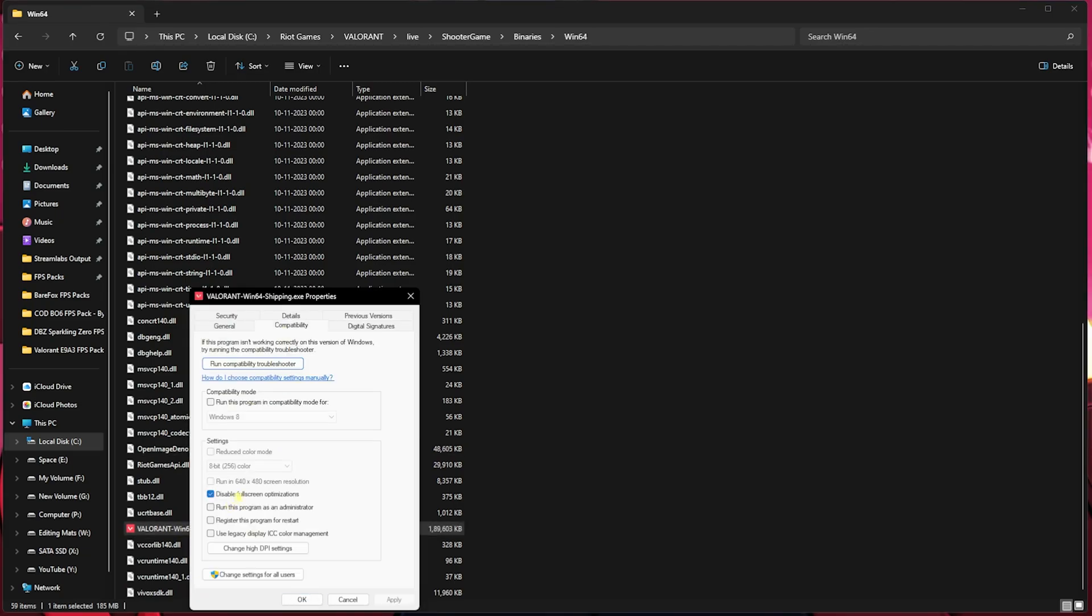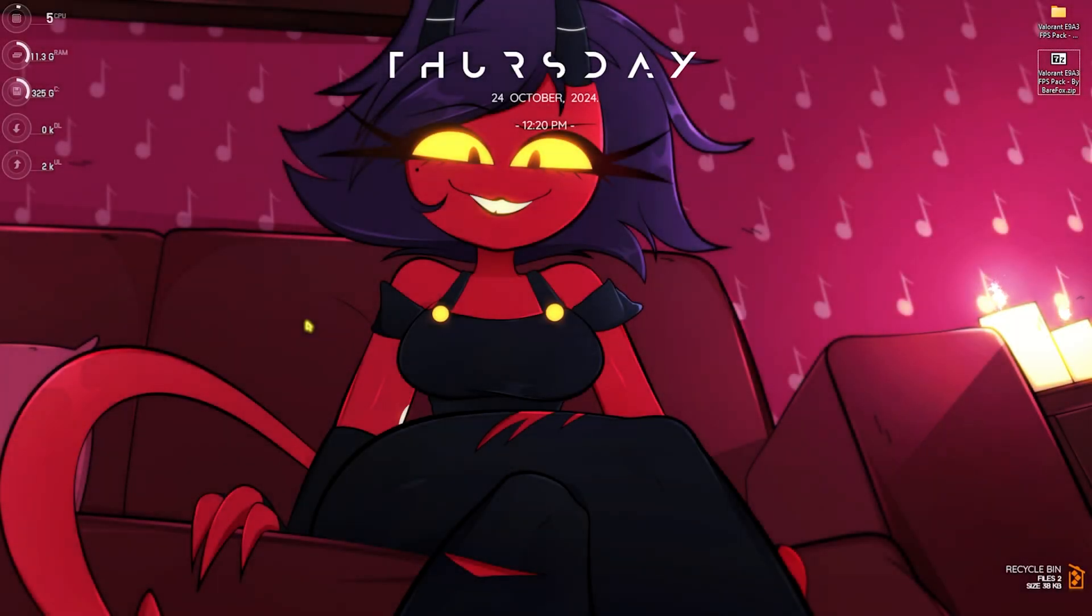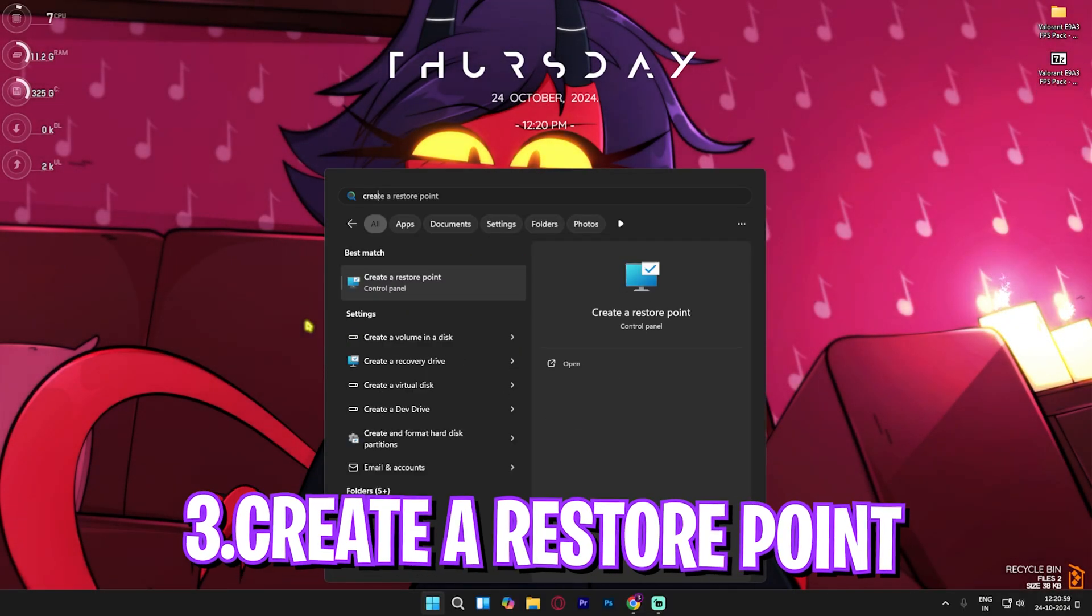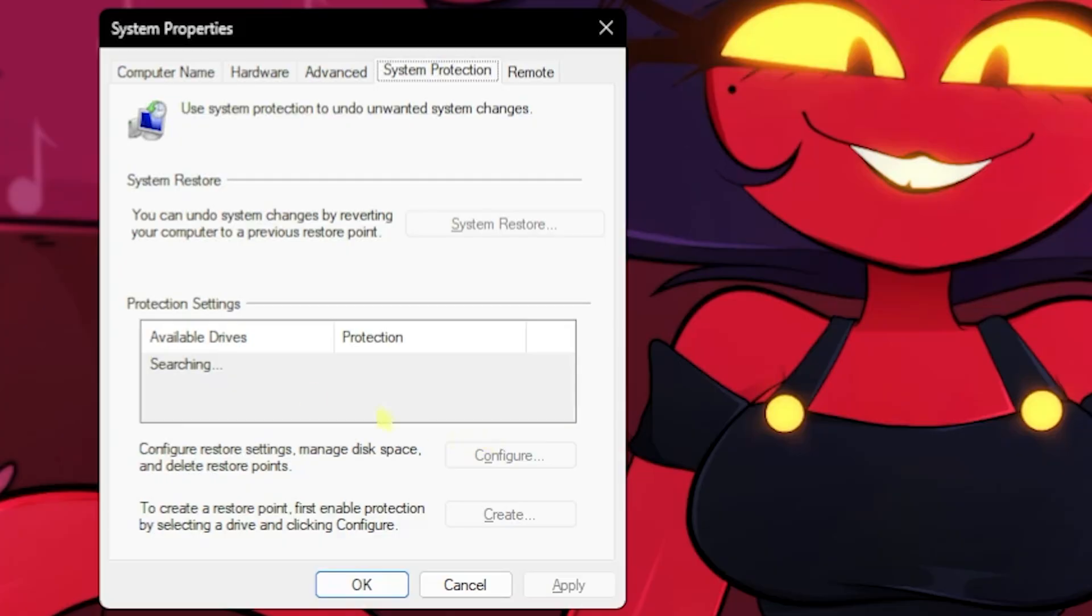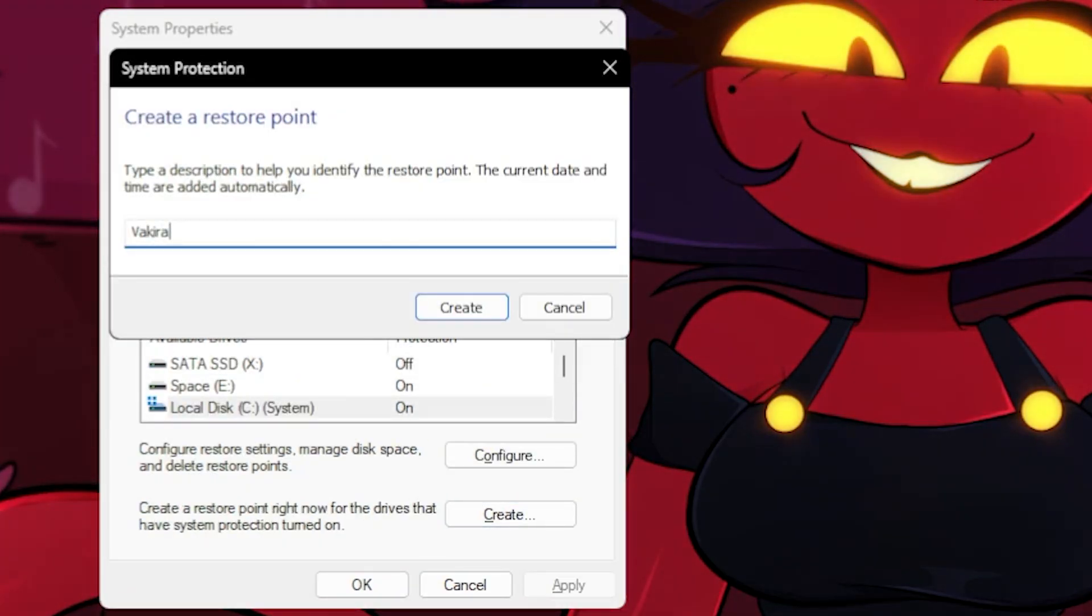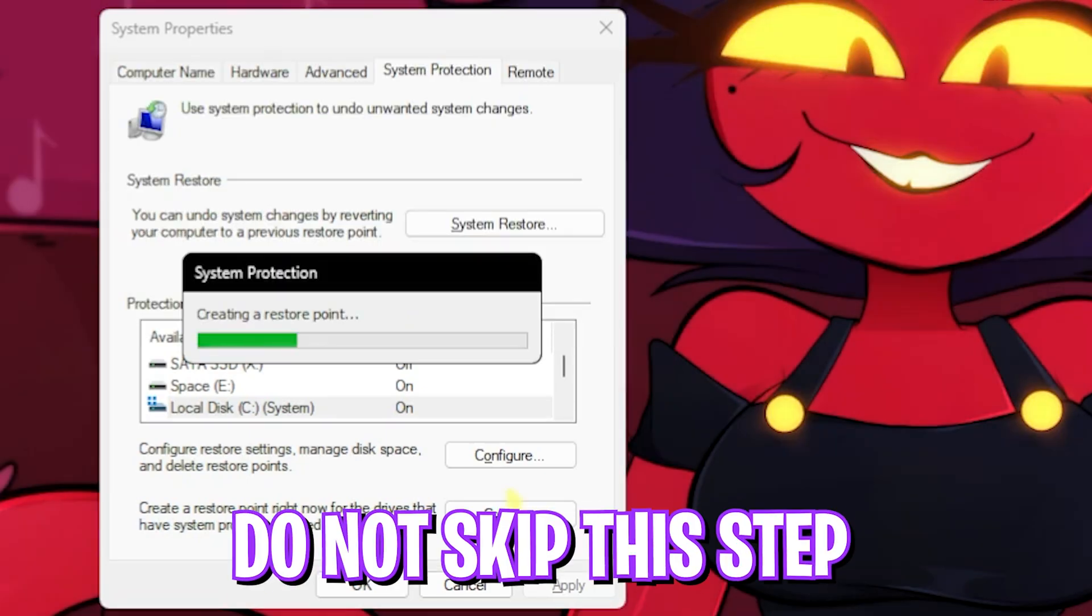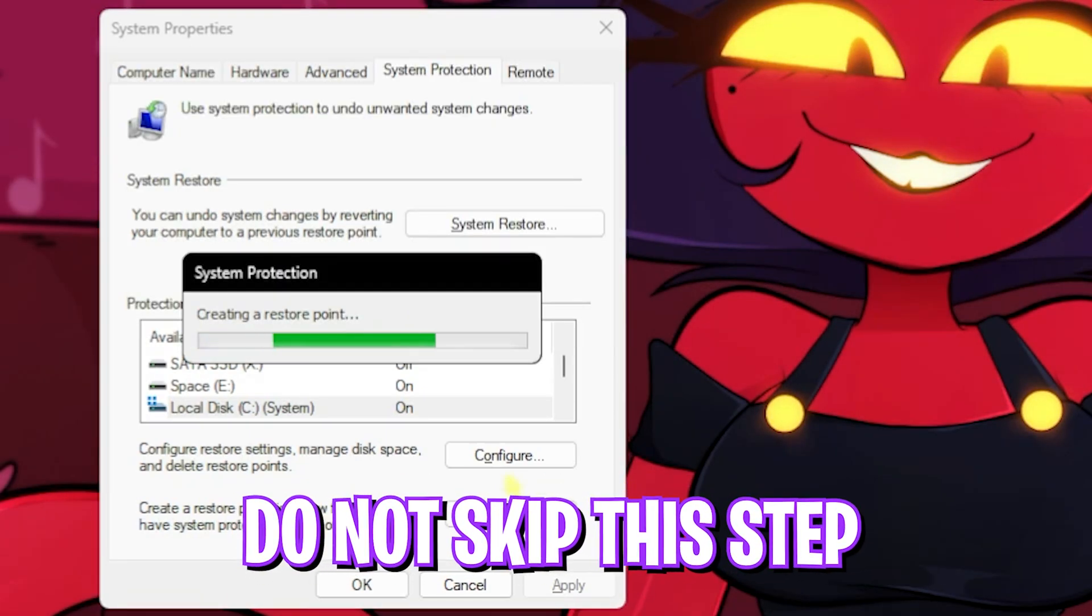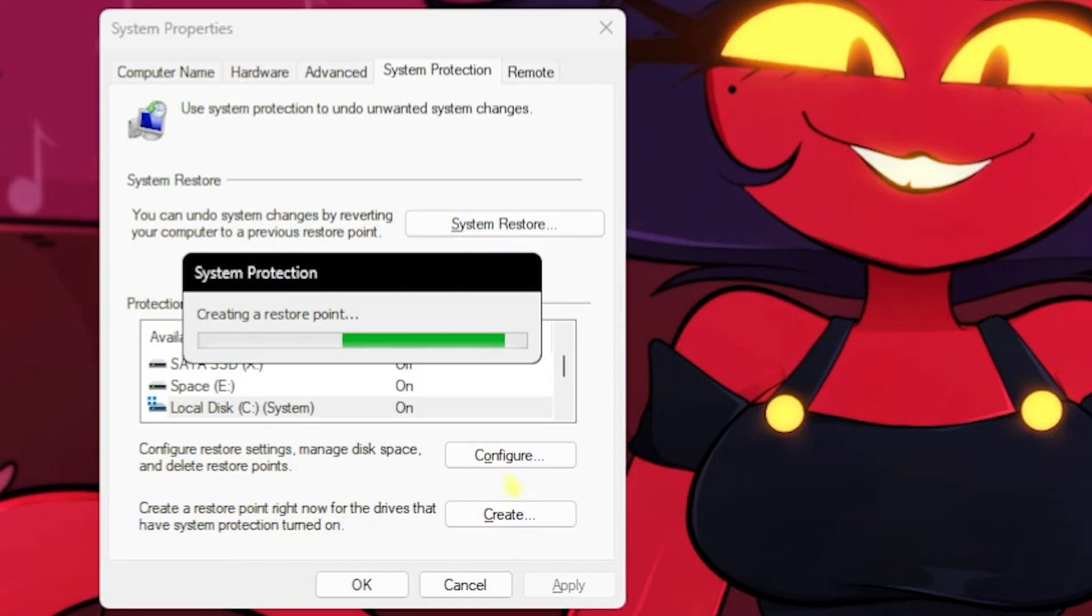Next step is creating a restore point. Simply search for Create a Restore Point on your PC, then look for your Local Disk C. Click on Create and name it Valorant just so you can remember it. I highly recommend you guys not to skip this step if you want to restore all of your settings back to normal without any data loss.